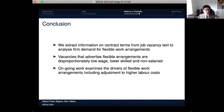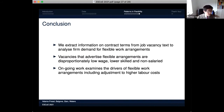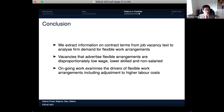To conclude: we extract information on contract terms from Burning Glass job vacancy text to analyze firm demand for flexible work arrangements. We find that flexible work arrangements are disproportionately represented in low-wage, lower-skilled, non-salaried jobs, in low-wage counties, at low-wage companies, and in counties where there is high employer concentration. This is ongoing work — we are still trying to understand the drivers of schedule flexibility and ultimately to suggest what policy makers can do to limit the harm of the rise of schedule flexibility to low-wage workers.